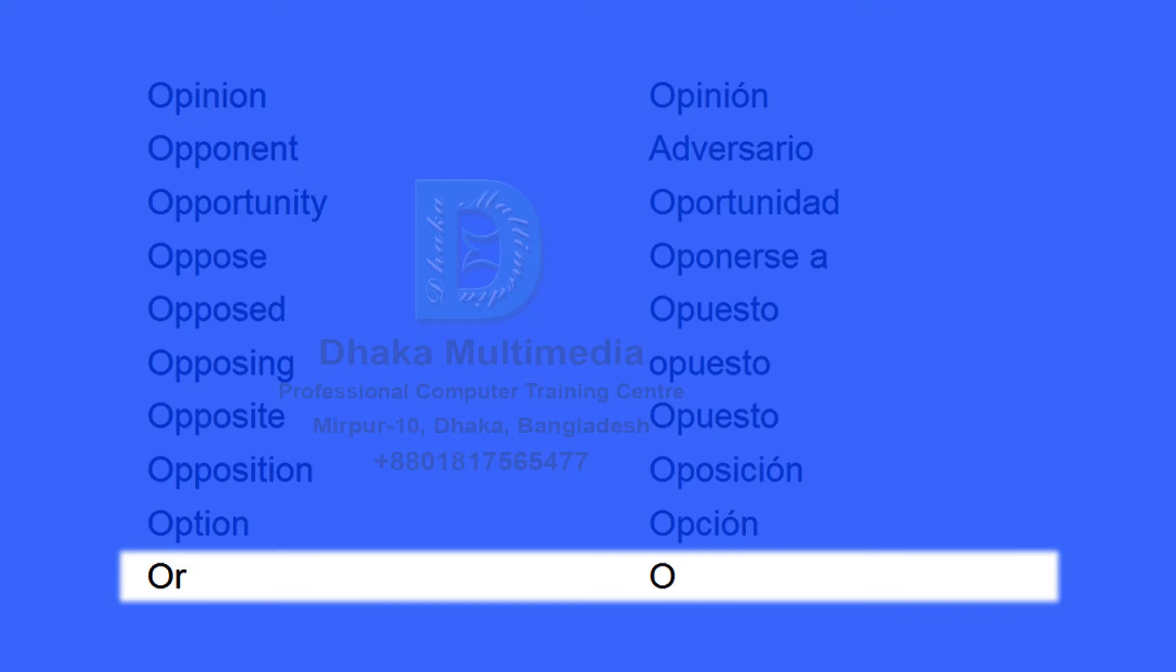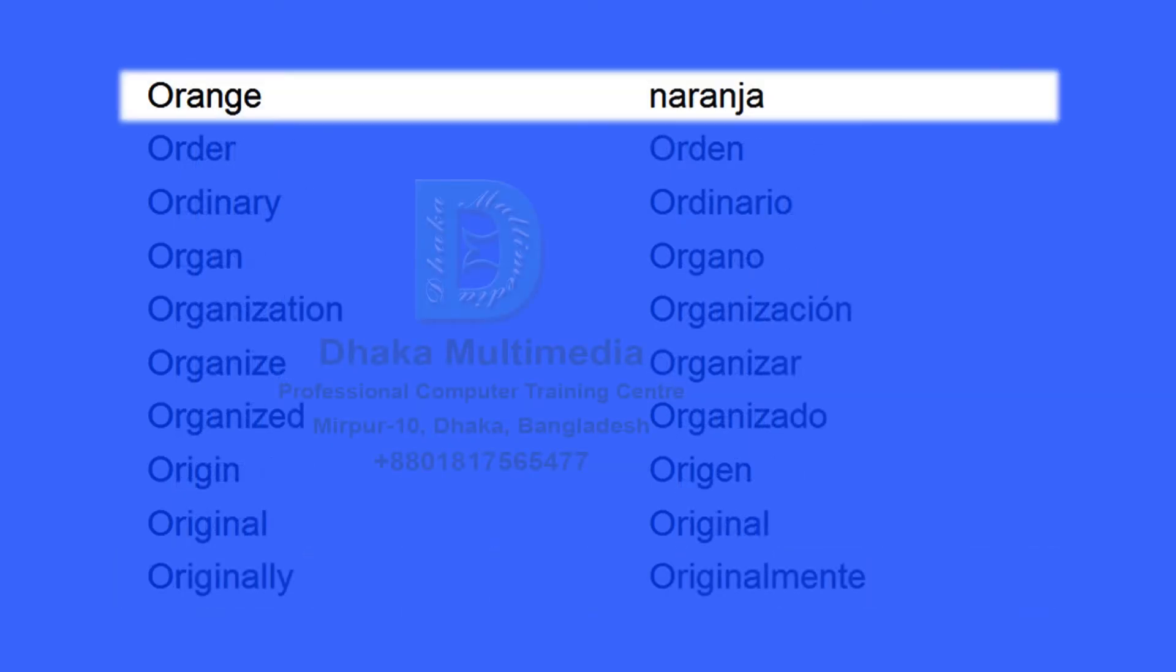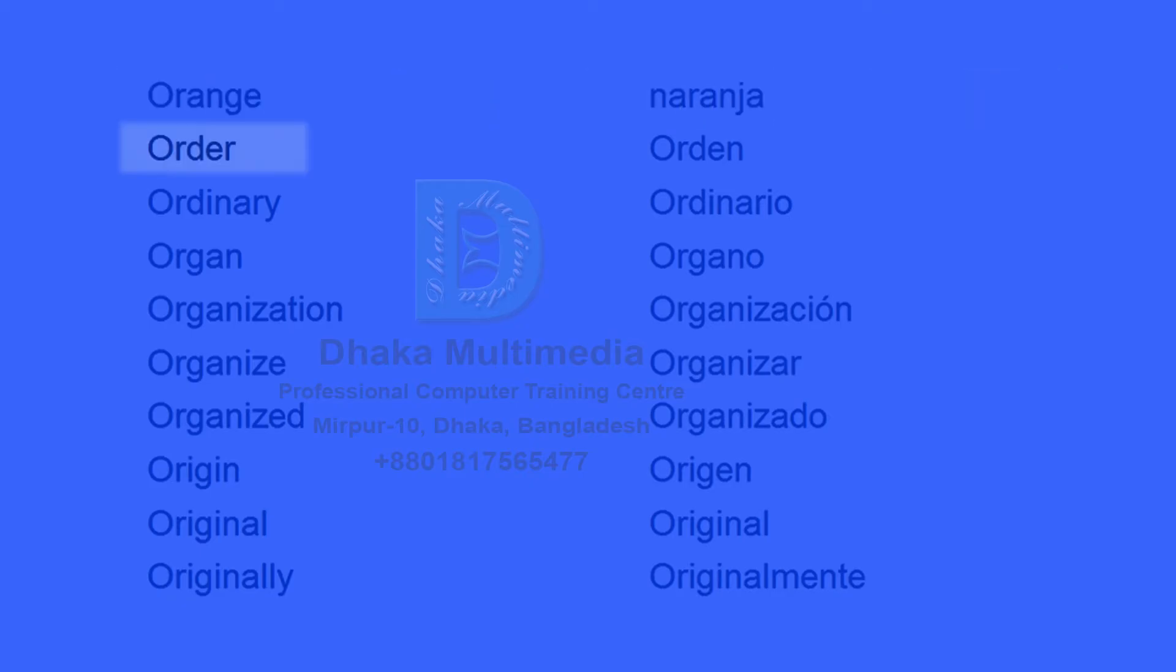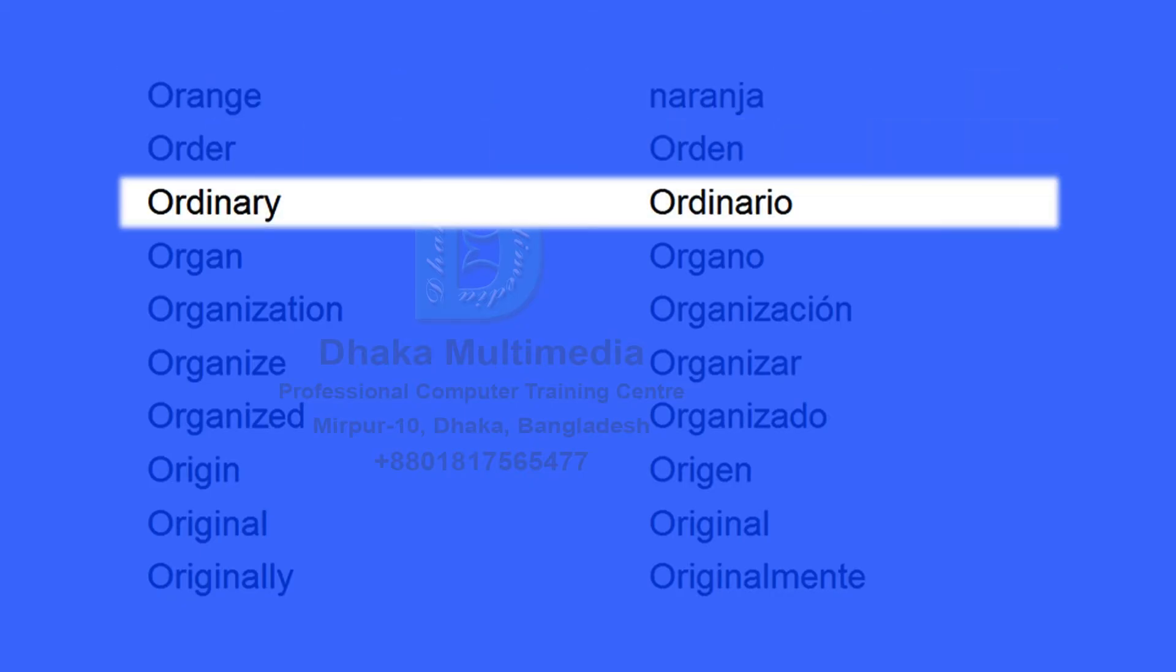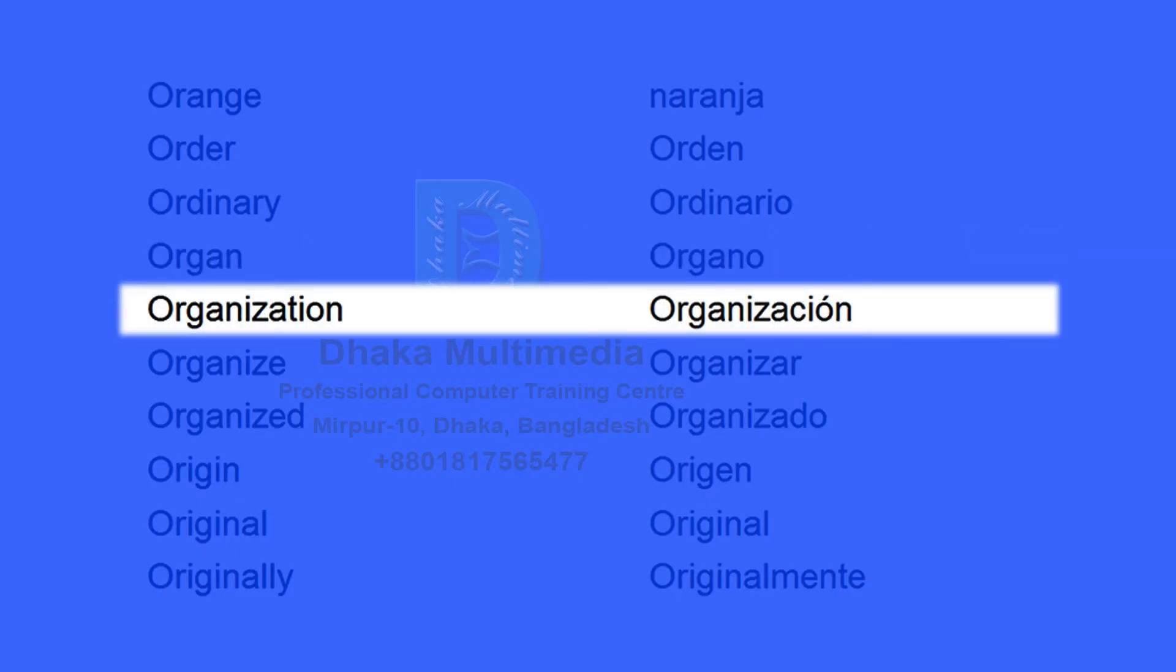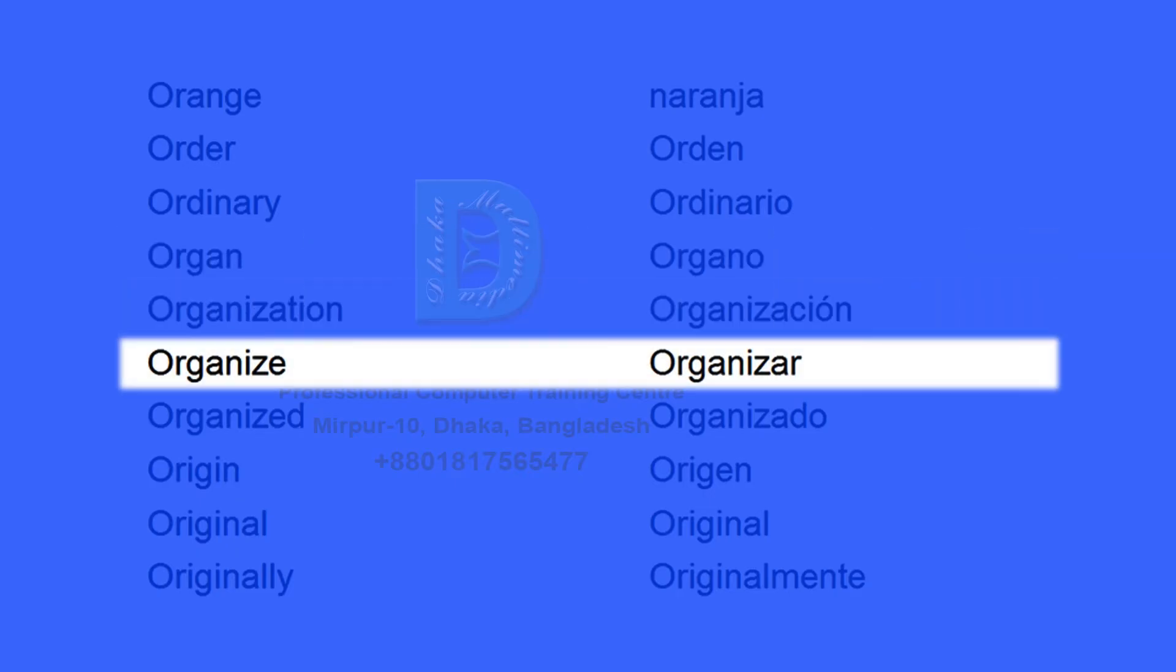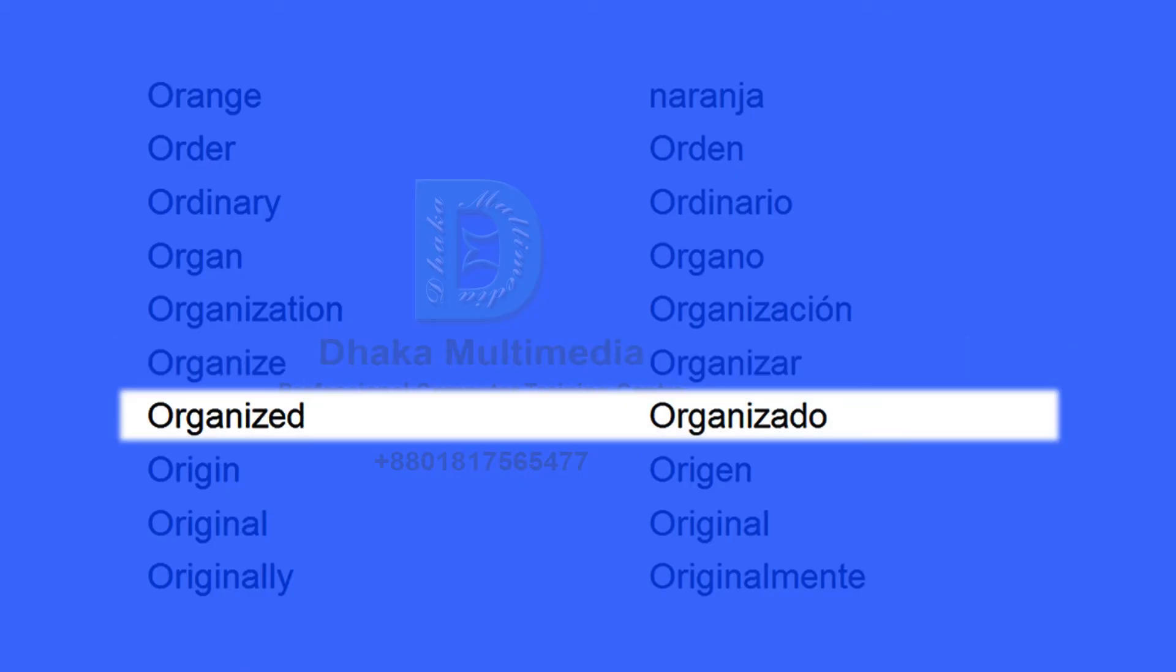Or, o. Orange, naranja. Order, orden. Ordinary, ordinario. Organ, órgano. Organization, organización. Organize, organizar. Organized, organizado.